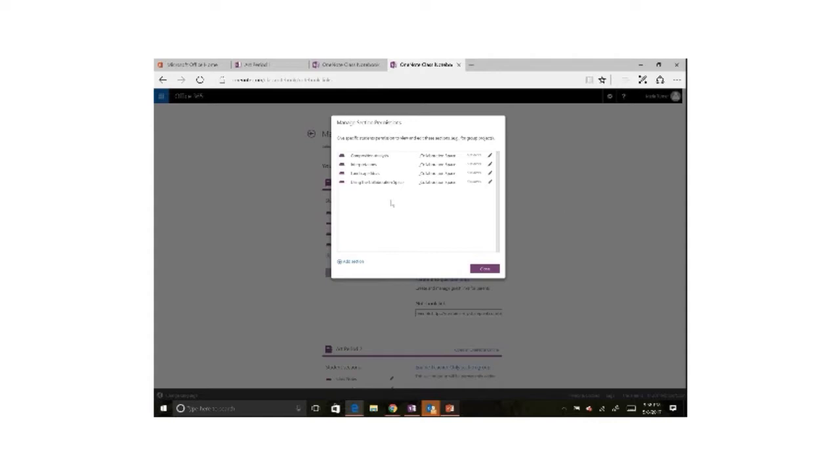When I click that link, you'll see that I have every section that's available to me in the collaboration space. And I can even add additional sections down at the bottom if I want to add some on the fly.